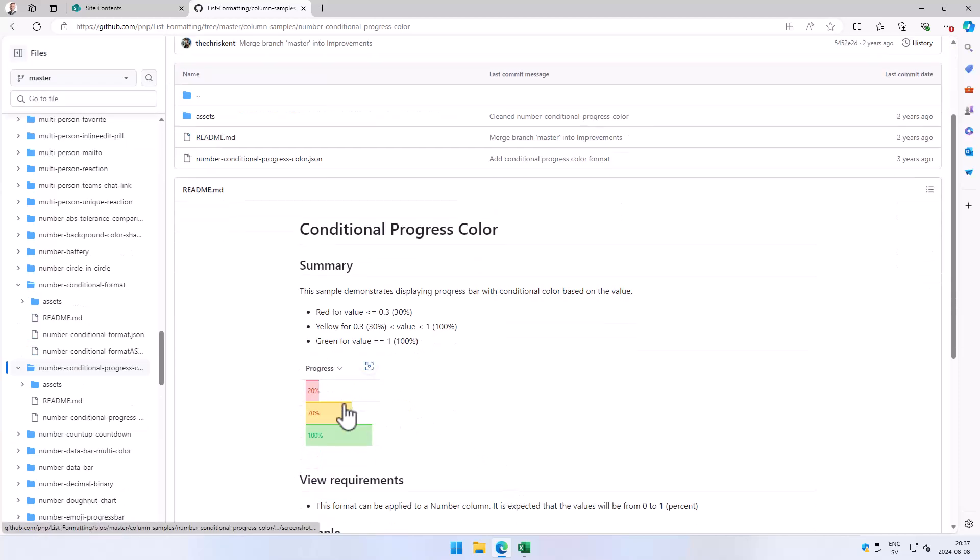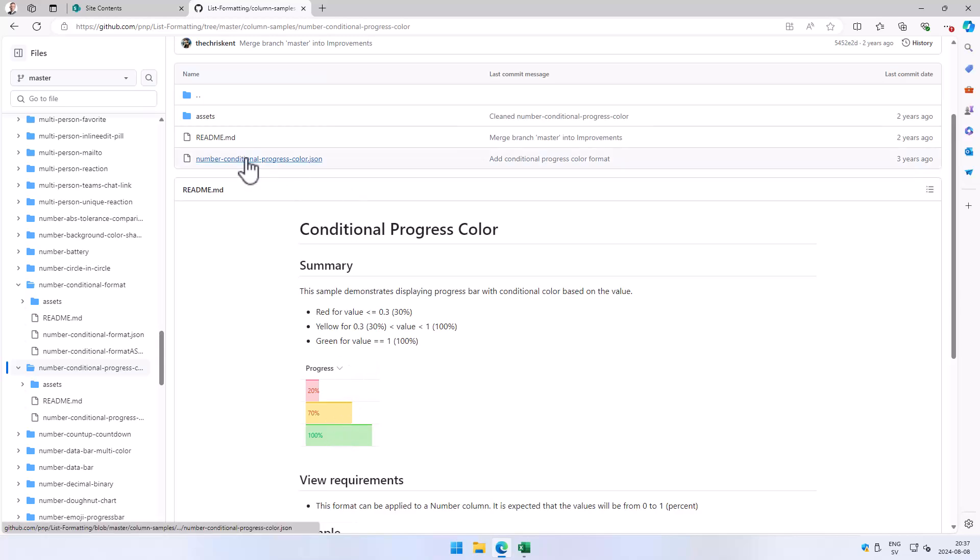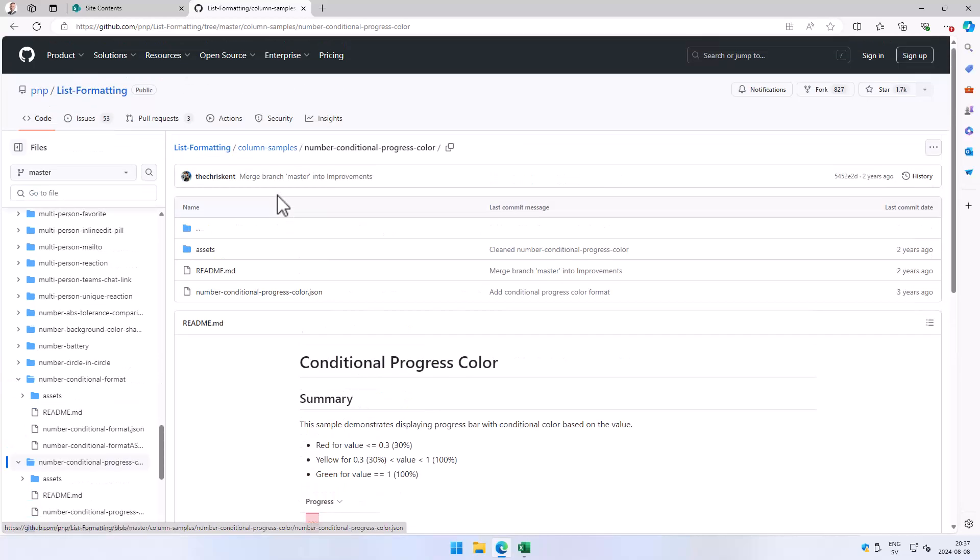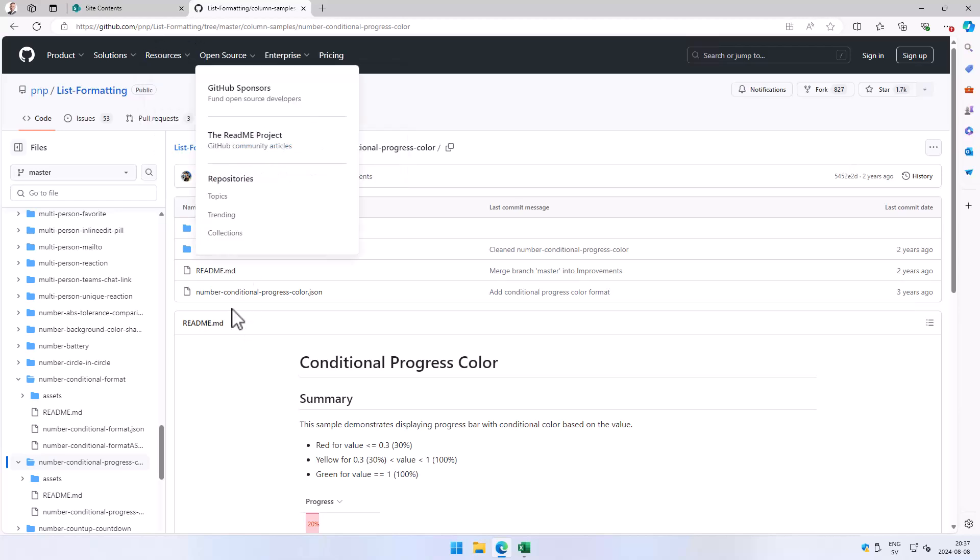There are several different ways of doing that, but this is one of the simpler ones, at least when you have the finished JSON which we have here in these samples on the GitHub site for list formatting.